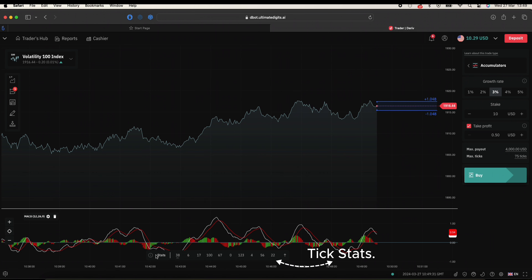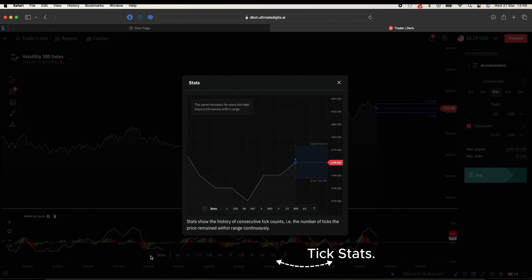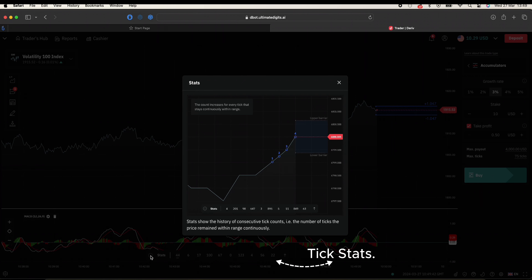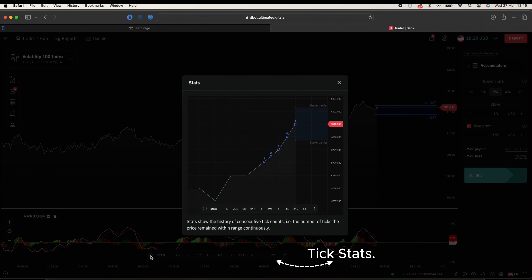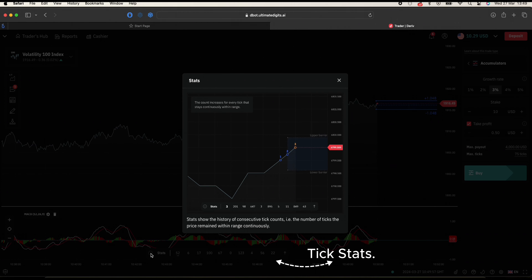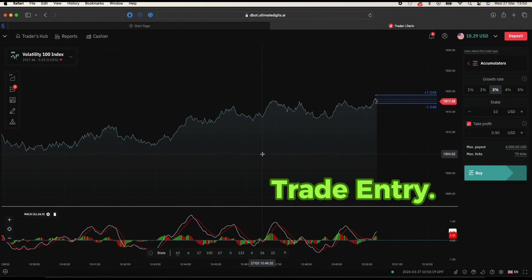Below the chart you can see the tick statistics. The stats show the history of consecutive tick counts — that is the number of ticks the price remained within the range continuously. The count resets when the price of a new tick breaks out of the range from the previous tick price, and then the cycle continues.